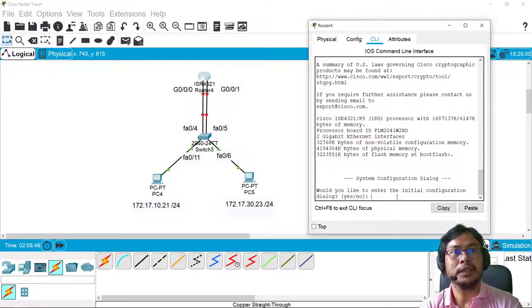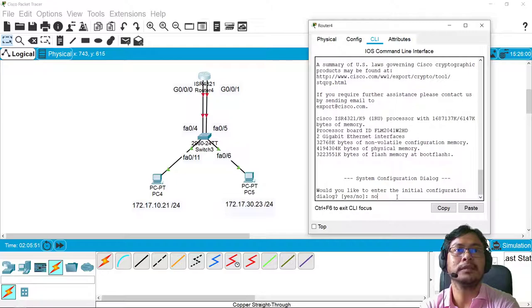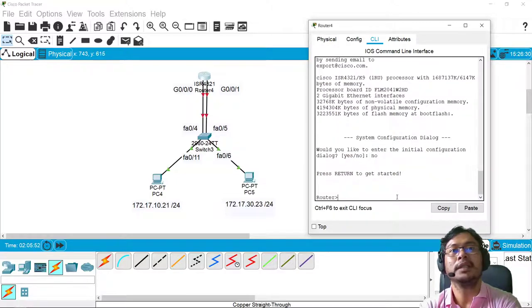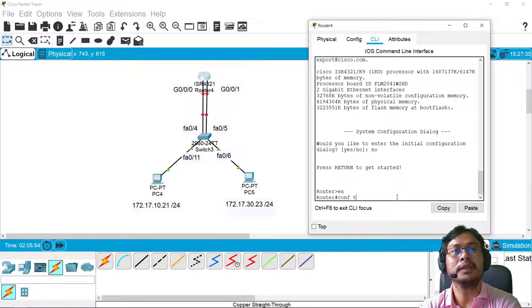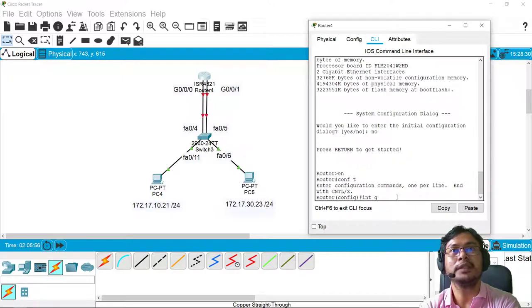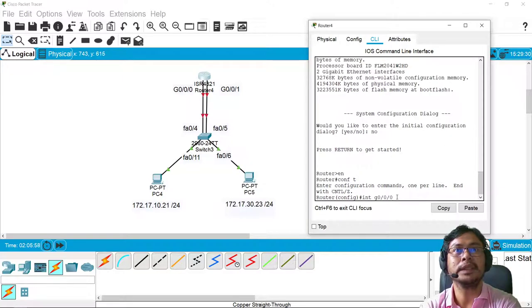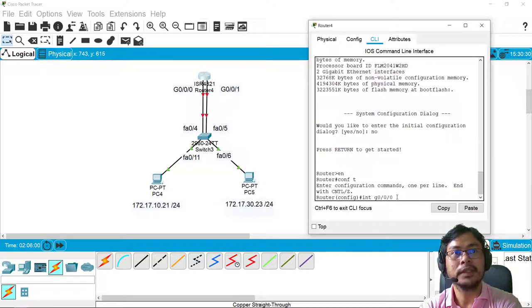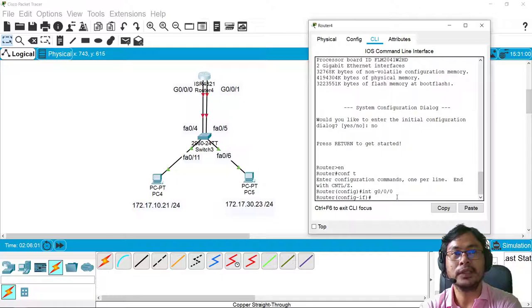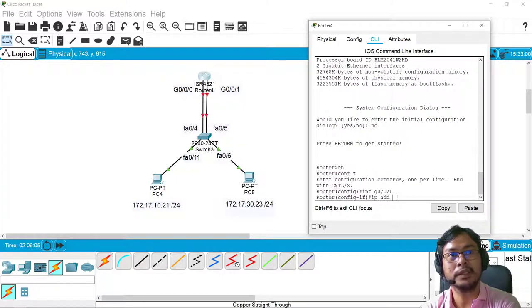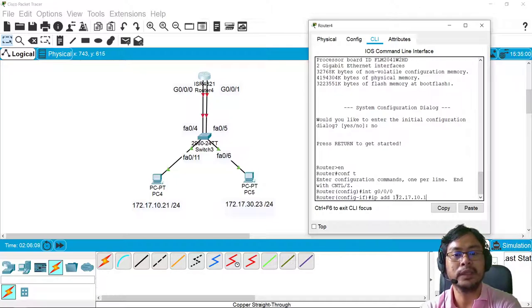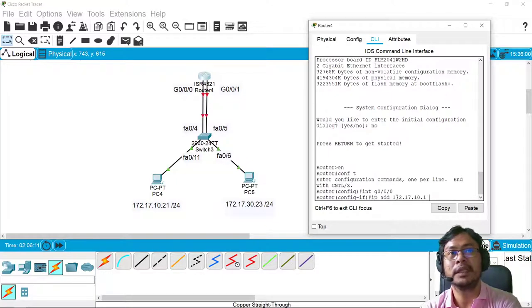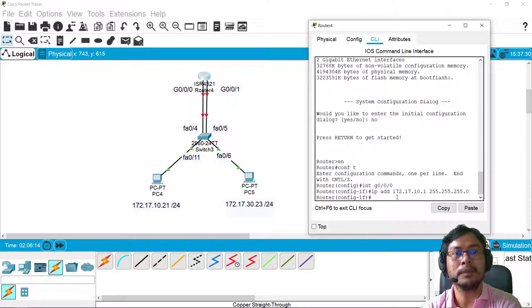Let's do this. Enable, configure terminal, so interface G0/0/0. And then you just need to specify the IP address. IP address is 172.17.10.1 for VLAN 10, 255.255.255.0. And then no shut.